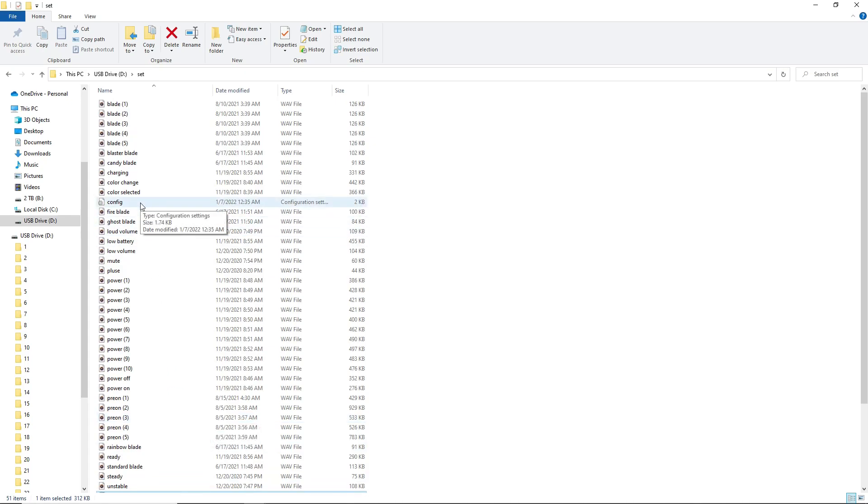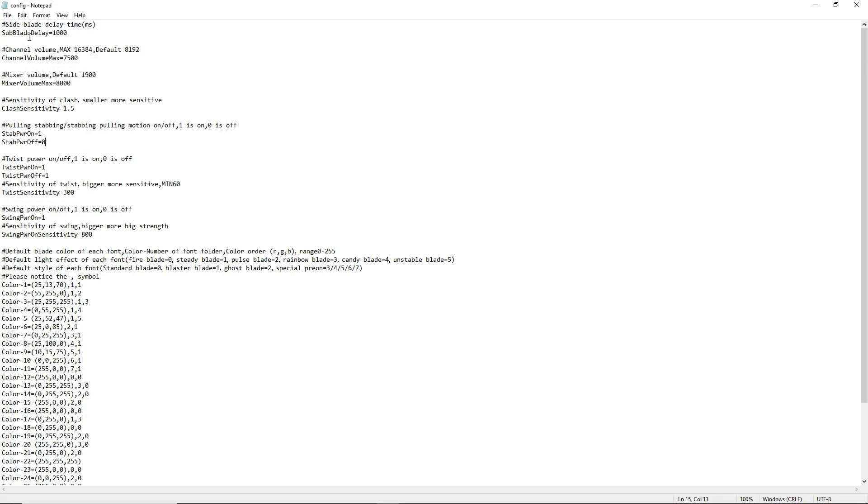To configure some of the settings on your saber, go into this config file here, open it up with a text editor. Once you open up the text file, you can see all the things you can edit here. For starters, here's the channel volume. You have things like the clash sensitivity.